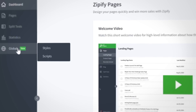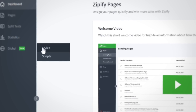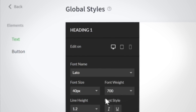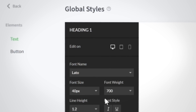Located on the left side panel tab of the Zipify Pages dashboard, Phase 1 of the new Global Styles feature gives you control over two different global elements: your text styles and your buttons.